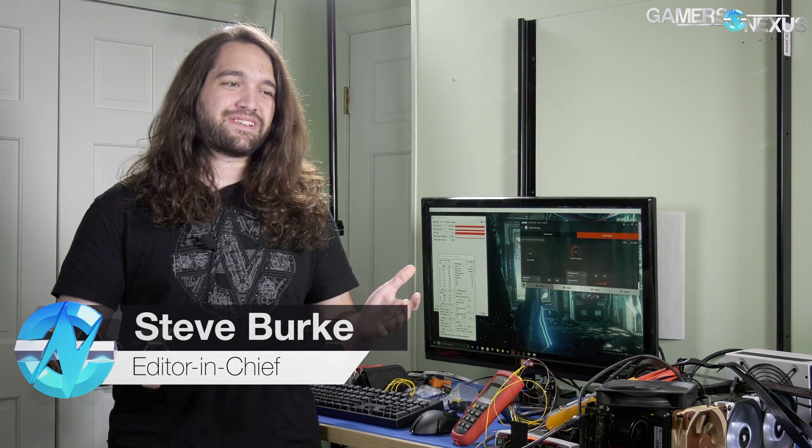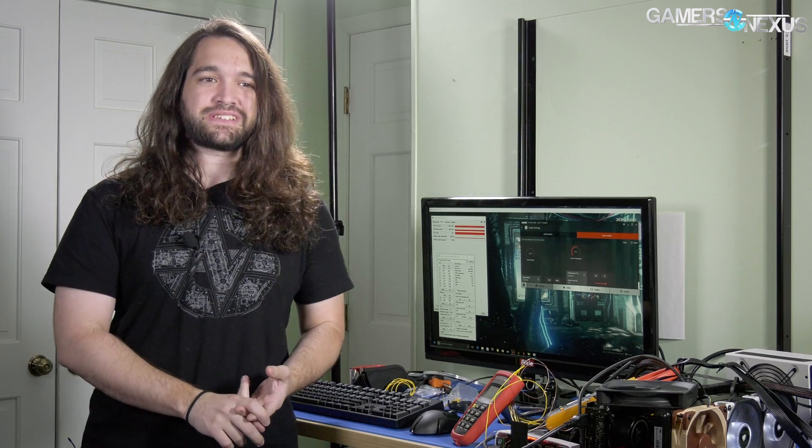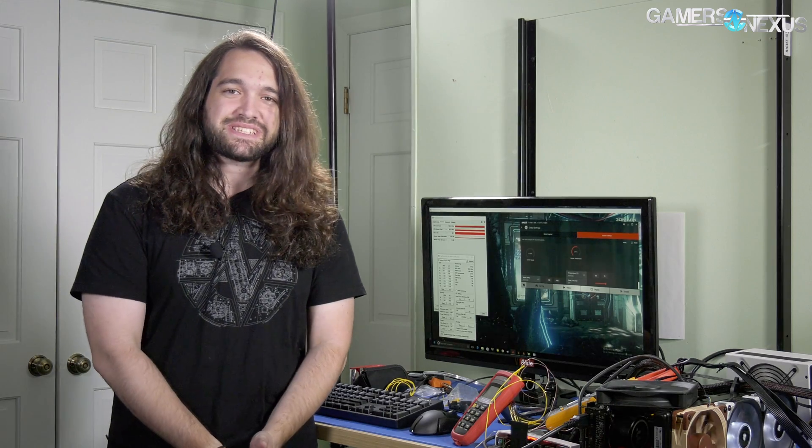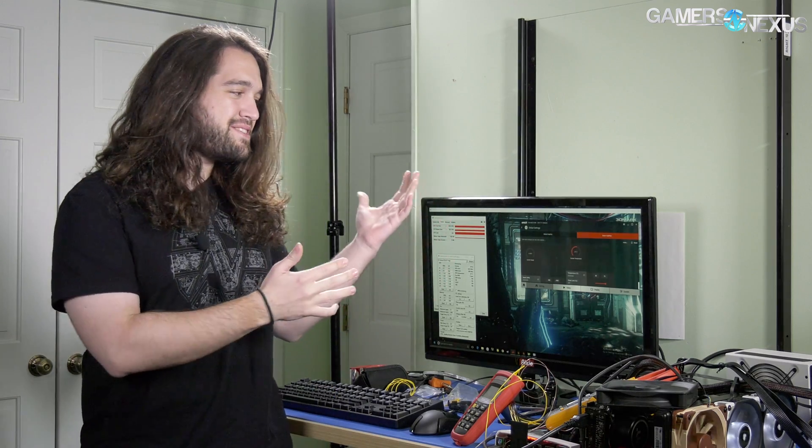You're not hitting two gigahertz. No one's hitting two gigahertz on Vega 64 or 56. They're not hitting 1928 megahertz, they're not hitting 1948 megahertz, they're probably not hitting 1800 megahertz. But people keep reporting this, and the reason is because there's a bug in the reporting for the software.